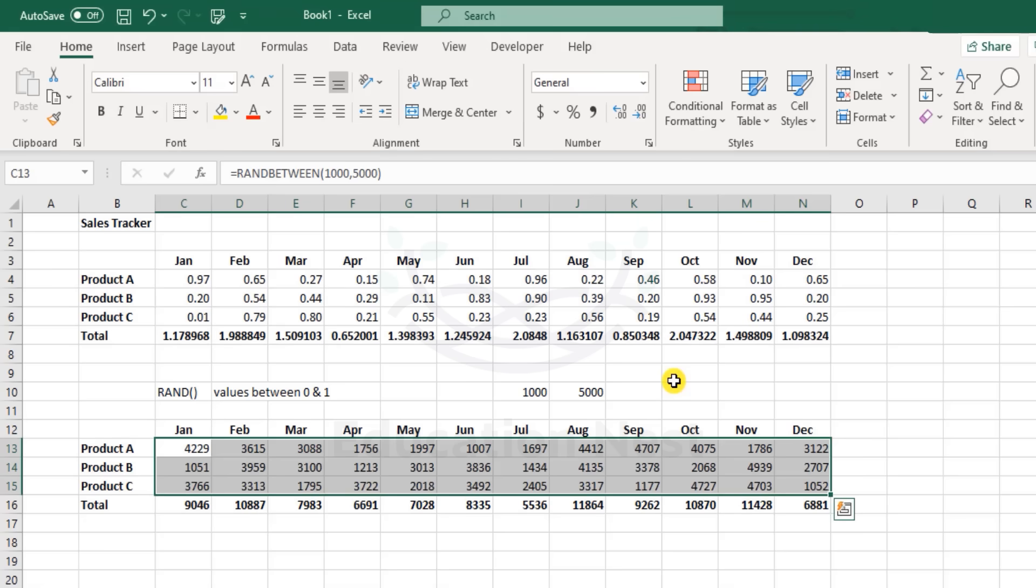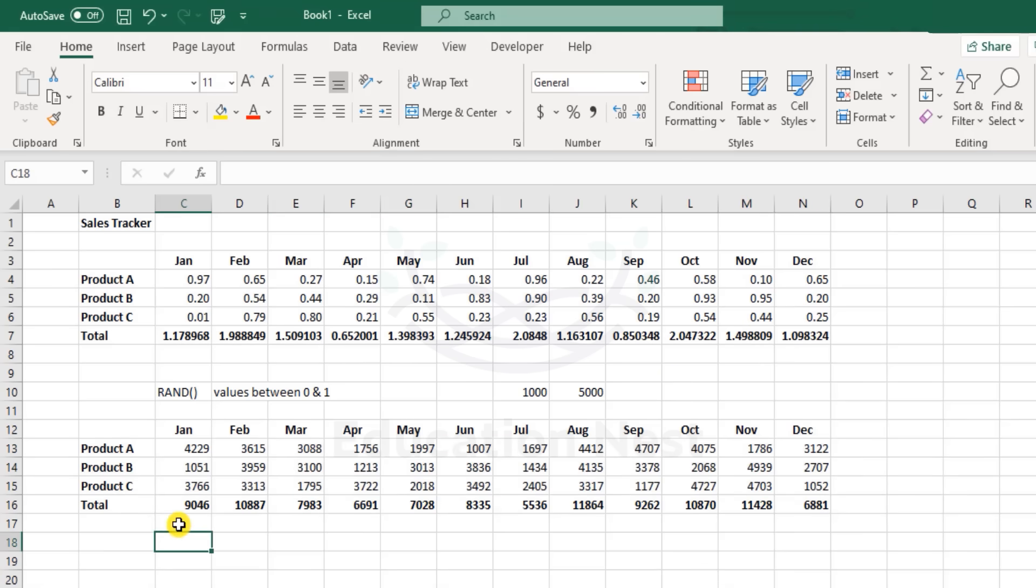So the RAND and the RANDBETWEEN function does a good job in helping you populate or get some random numbers to demonstrate something.